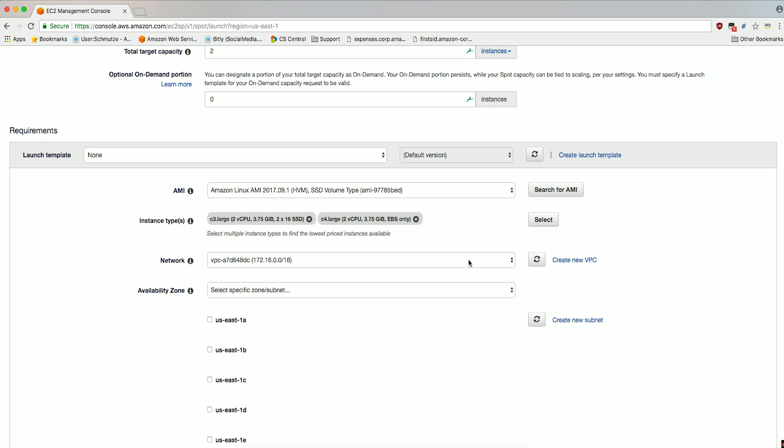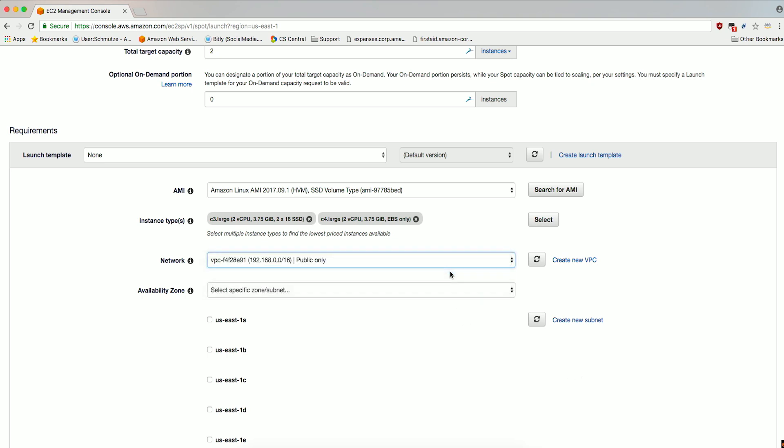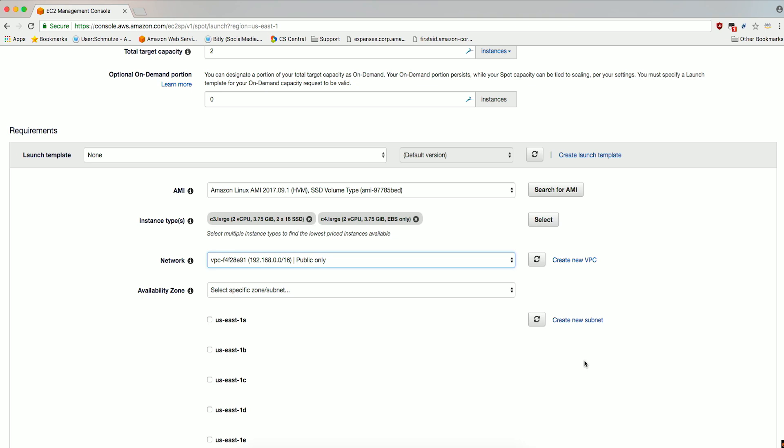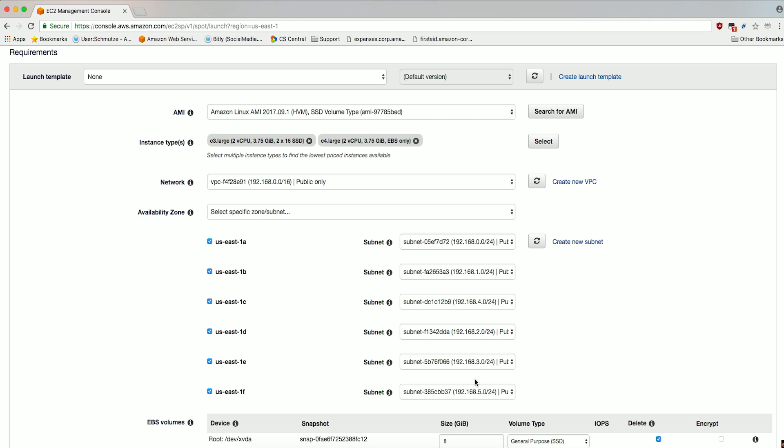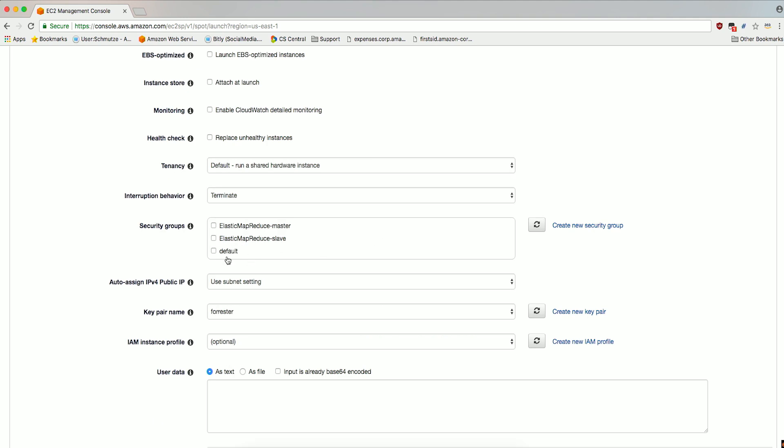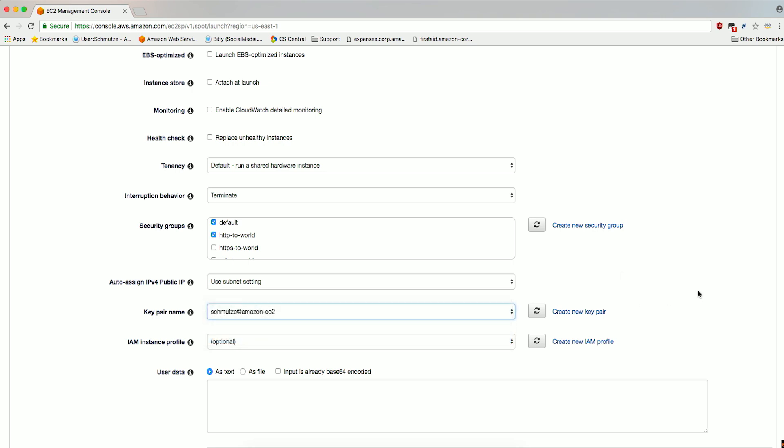For Network, make sure you select the same VPC you use when creating the Application Load Balancer. Then check the same availability zones and subnets you selected when creating the Application Load Balancer. Check the security group that was created by the Load Balancer Wizard when creating the Load Balancer. Select a key pair name if you'd like to enable SSH access to your instances.